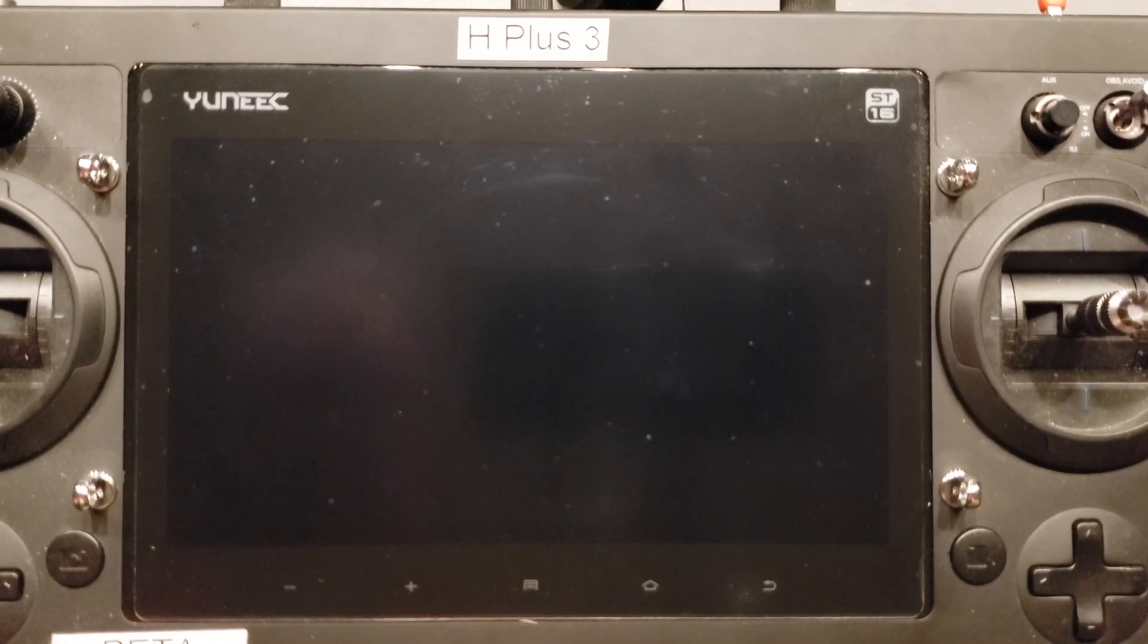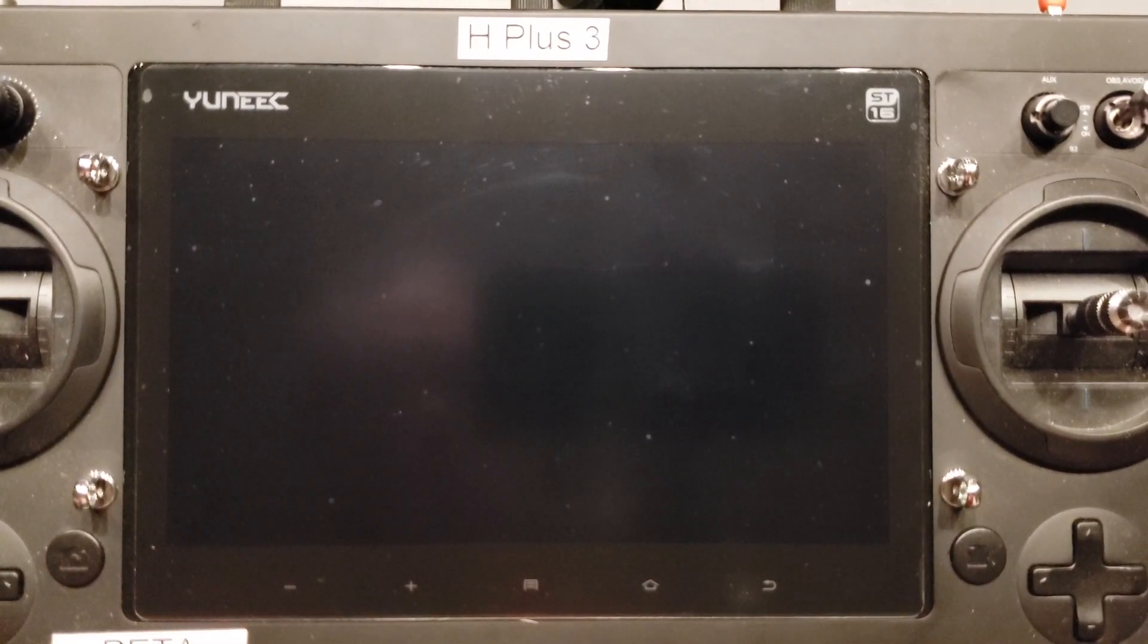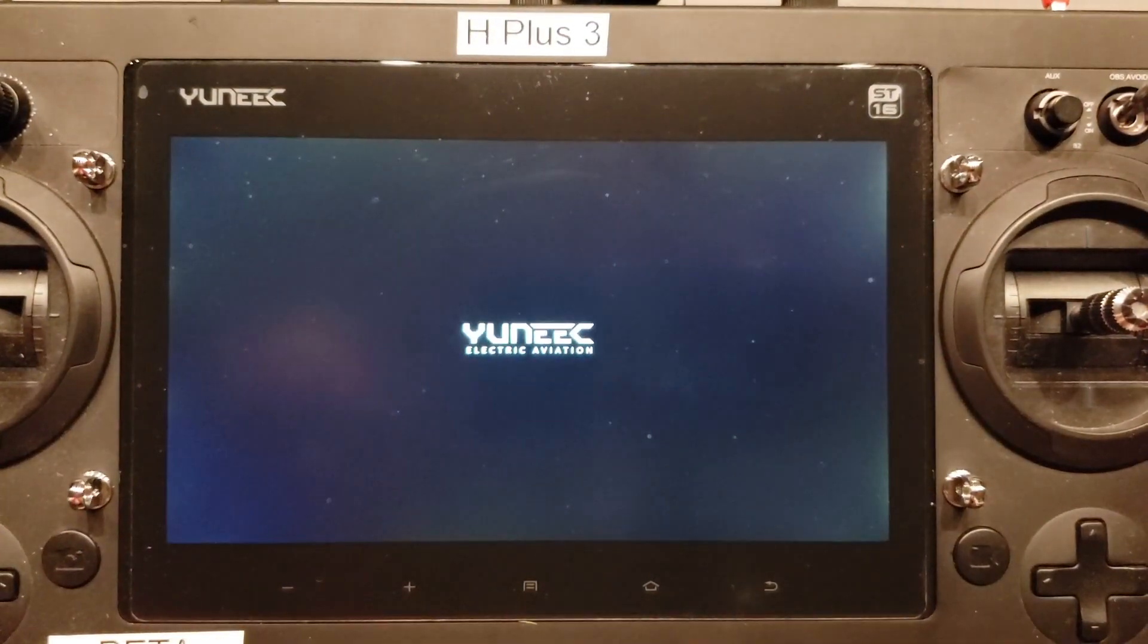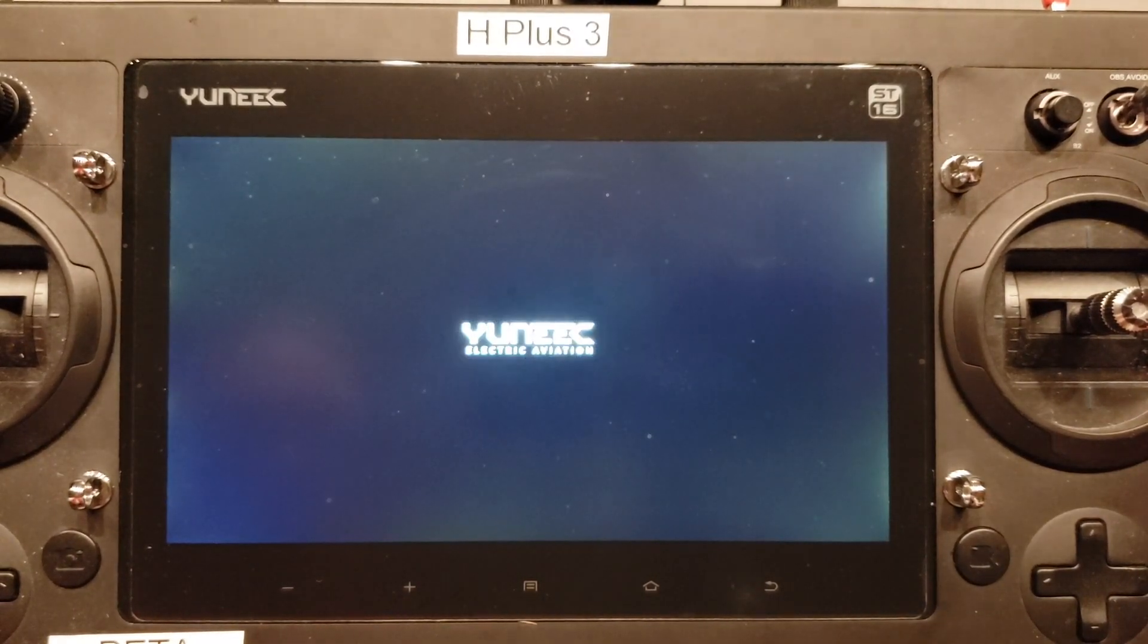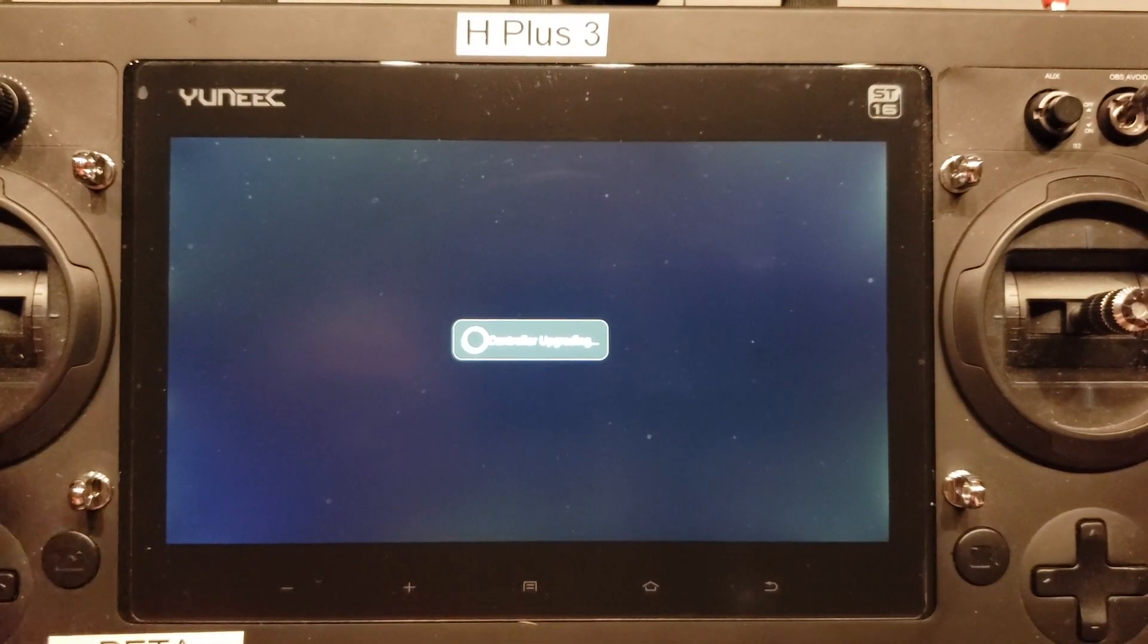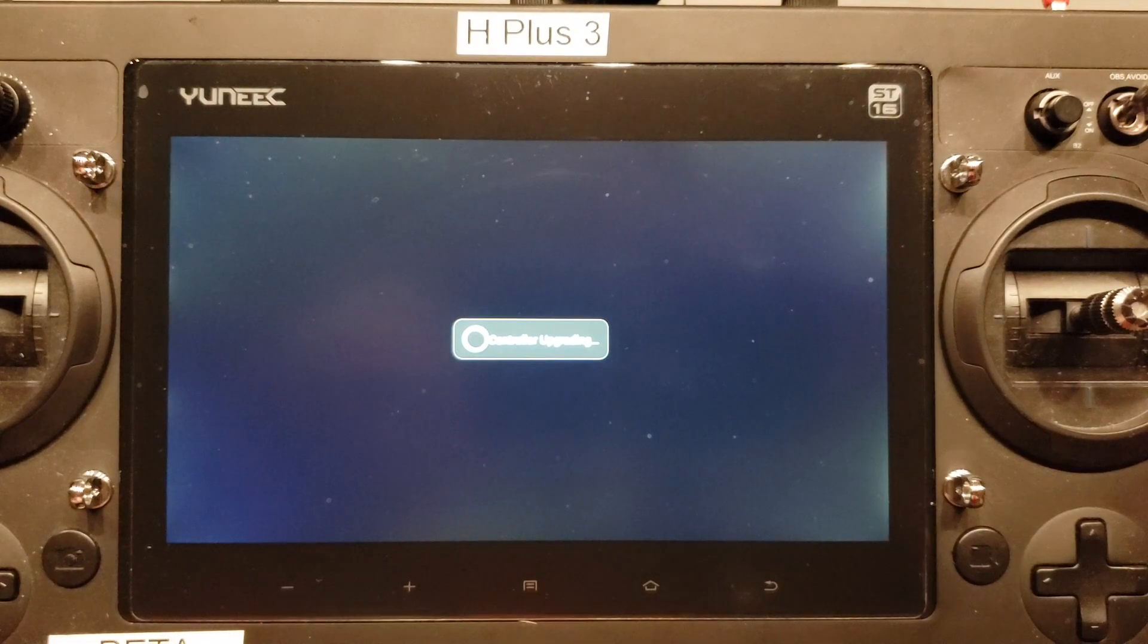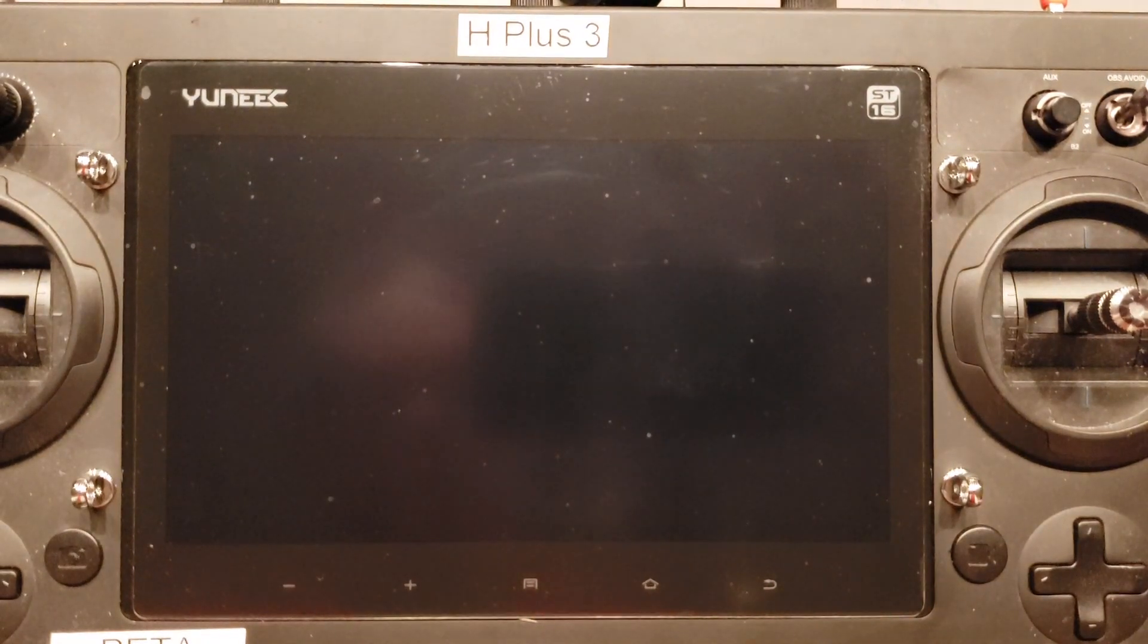Okay, I have the card installed in the controller, so we'll power it on. And it's reading the SD card and it's saying the controller is upgrading. Now it's going to power off and reboot.